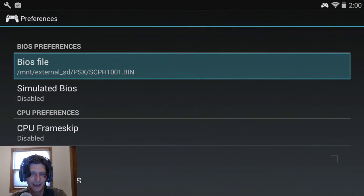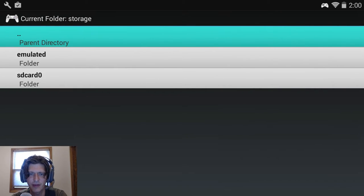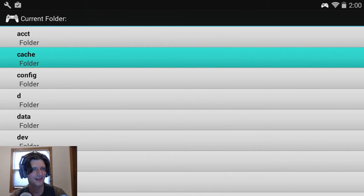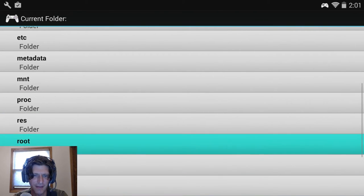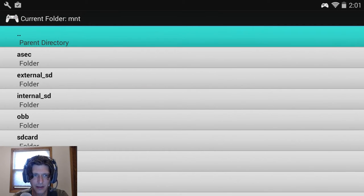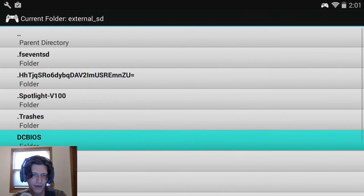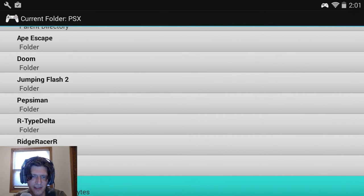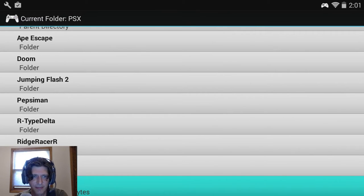BIOS file location — that's the thing I asked you to download earlier. I'm going to assume you've dumped this to your SD card and have that SD card firmly plugged in to the back of your GPD XD. We're going to go looking for the MNT folder because this is Linux. Go to external SD — I made a folder called PSX. The BIOS file is named scph1001.bin. If you're from Europe yours might be slightly different, but for American games this one works fine.